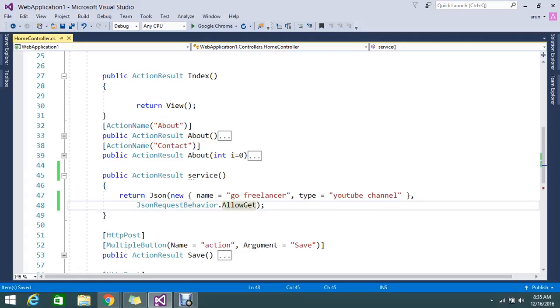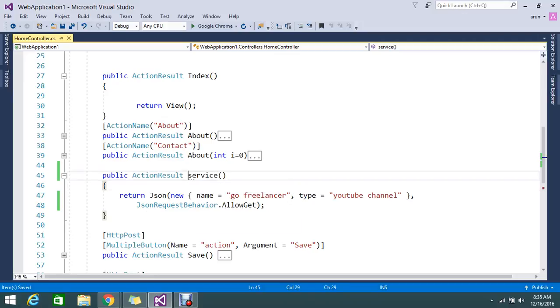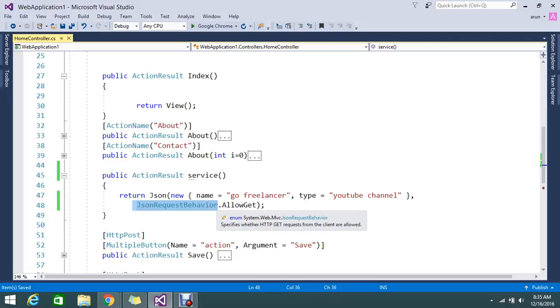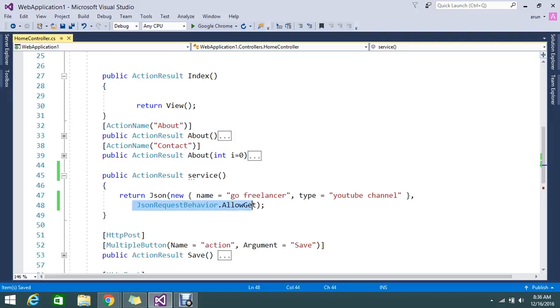Basically, the internal application will do some manipulation with the JSON. So if you try directly accessing that particular method, if that data is sensitive, it will be a problem because it will expose to the world. That is the reason they are providing the option JsonRequest.Behavior. By default, MVC is providing deny the GET request. If you try to access my service, by default it is denied.